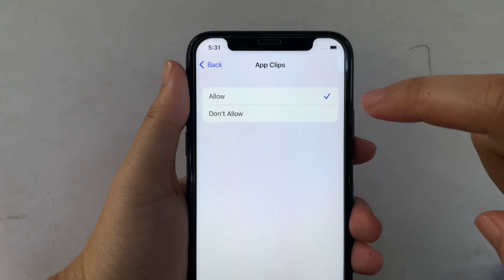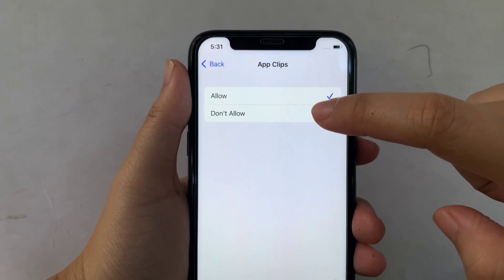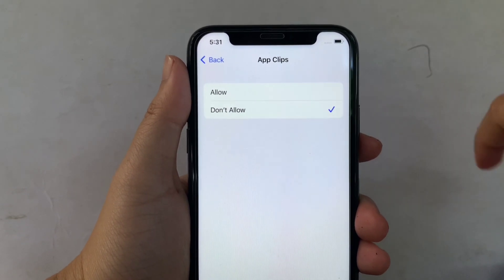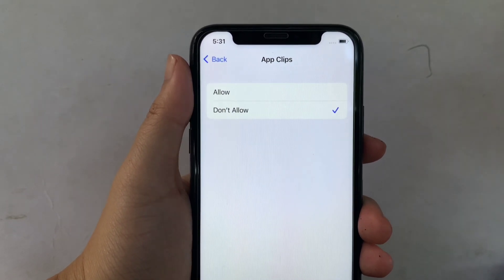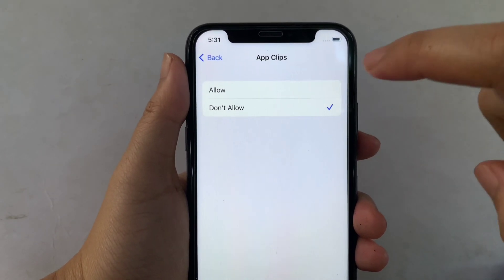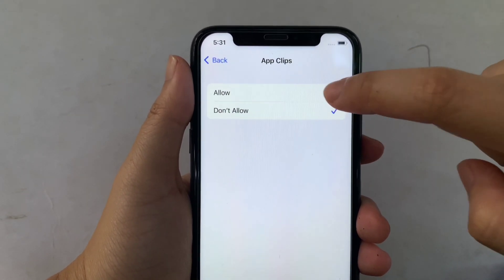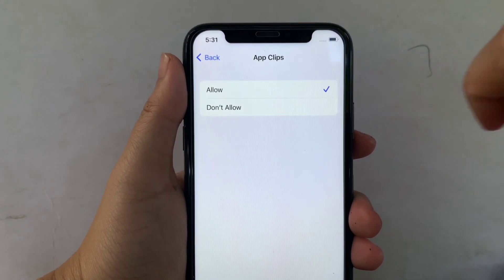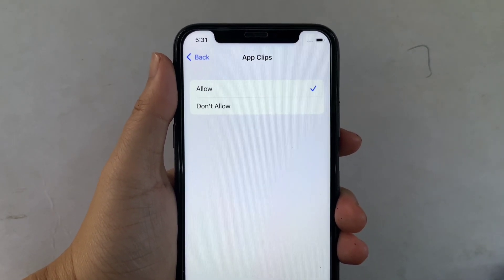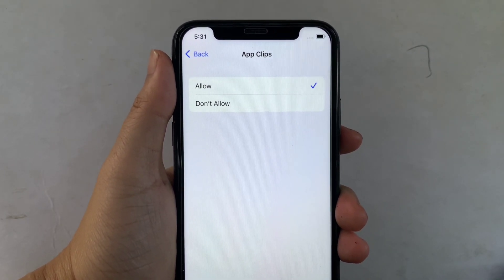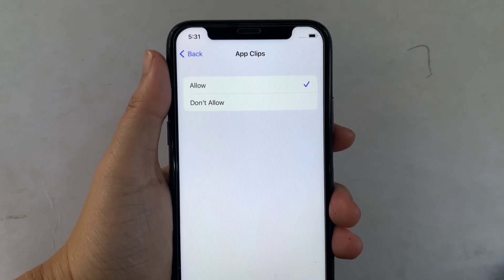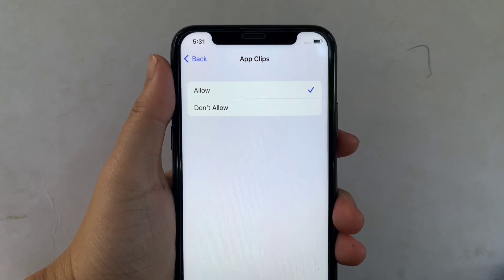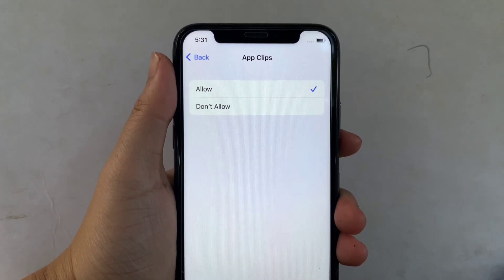Then if you want to disable, just click Don't Allow until there's a check mark on the side. And if you want to enable, just click Allow until there's also a check mark on the side. And that's it — we have successfully enabled and disabled content restrictions in App Clips on iPhone X.